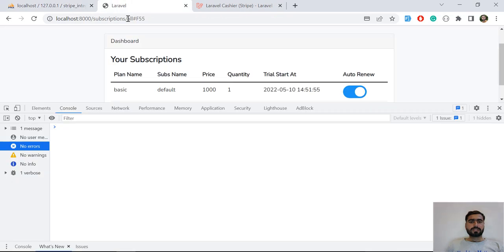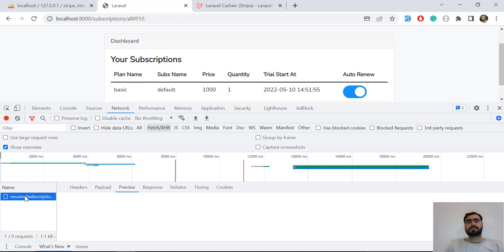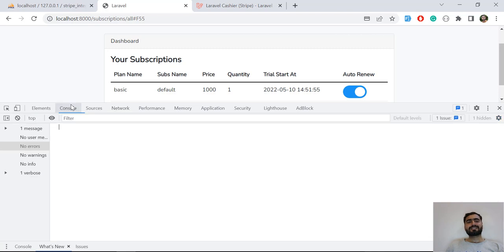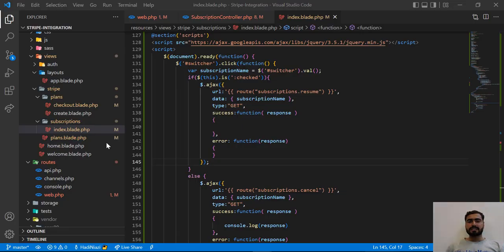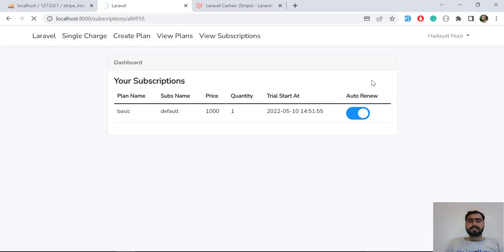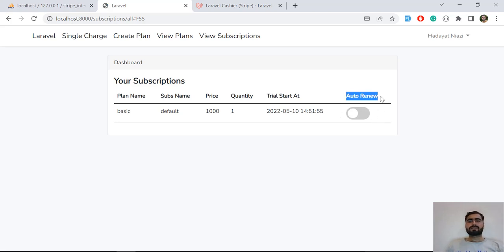Let's go to the network tab — it will be visible here because we are returning a string from the server side. 'Subscription is resumed' — we are just not printing it in the jQuery AJAX call, that's why we don't see a message. That's great, we successfully enabled this. Let's refresh and check.